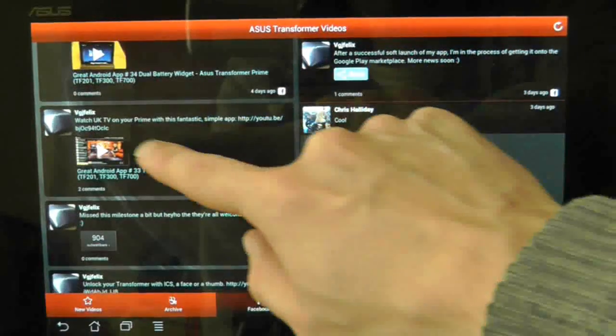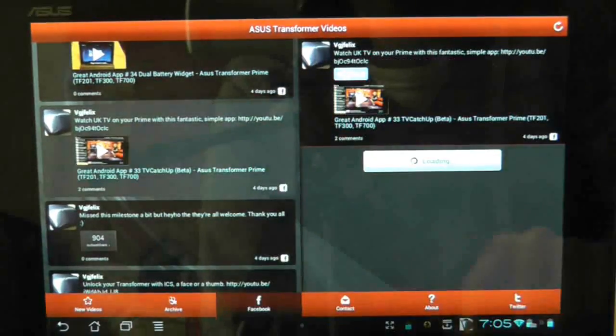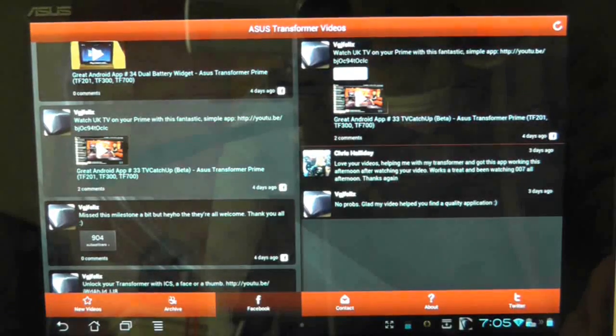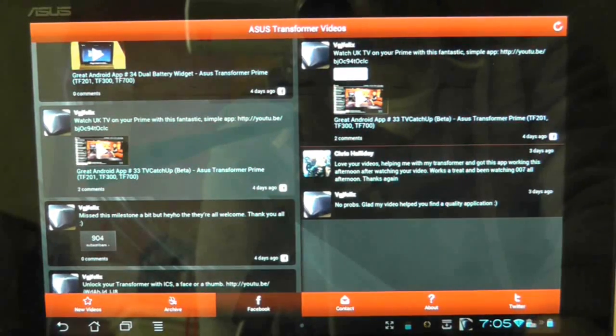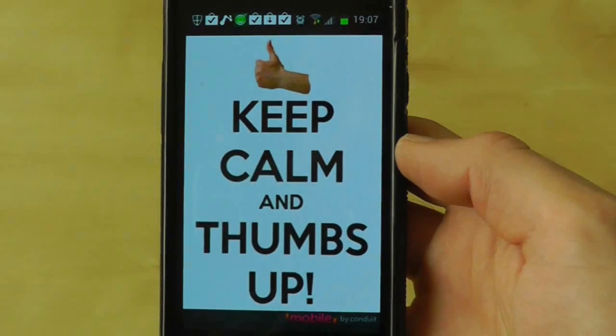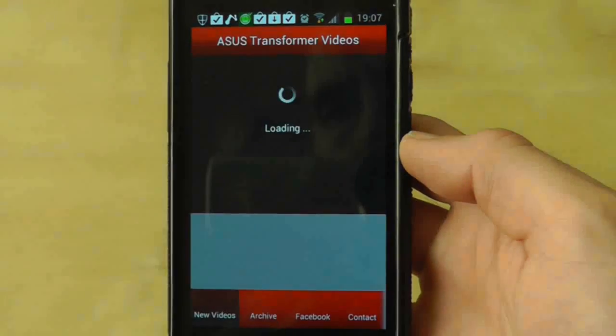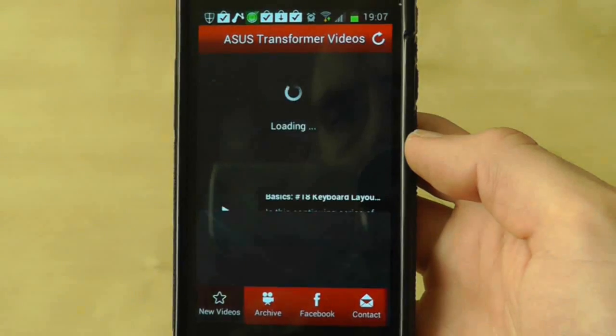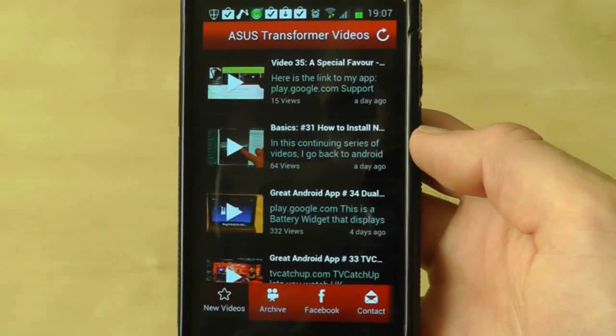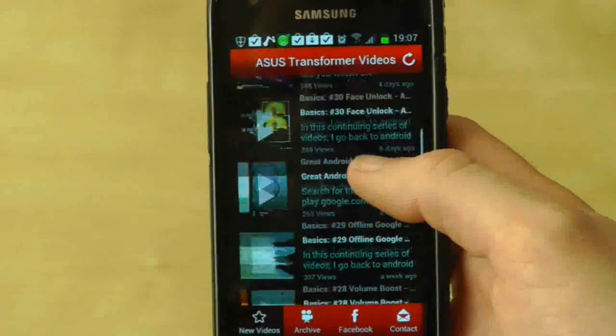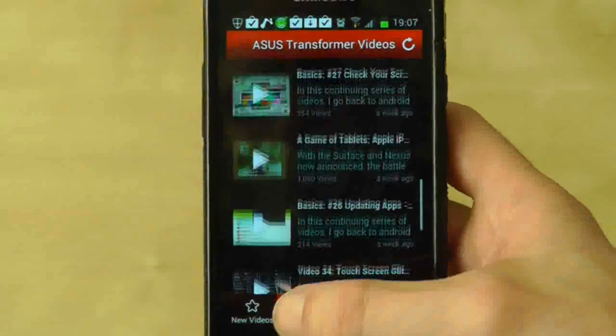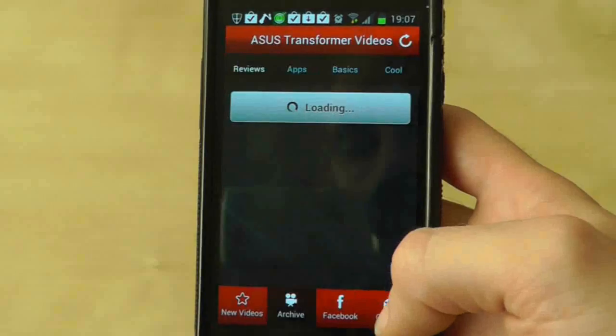There's also a Facebook page about the videos as well as a Twitter feed and contact methods. This application works just as well on smartphones and the app will send notifications to your device when new videos are uploaded to the channel.